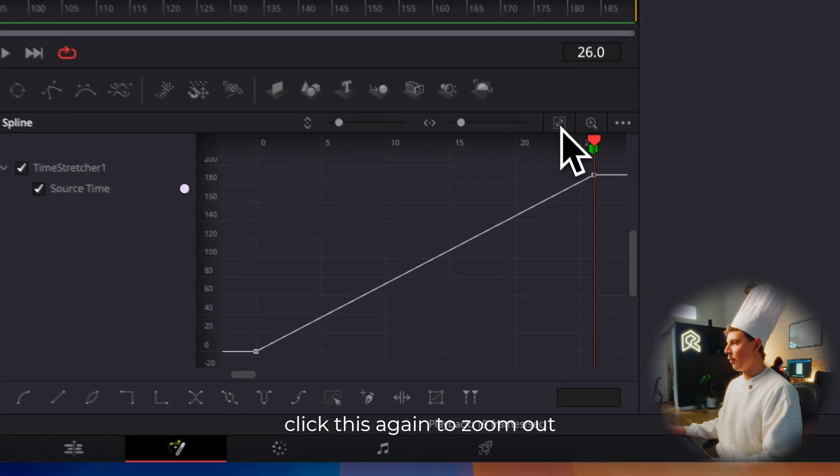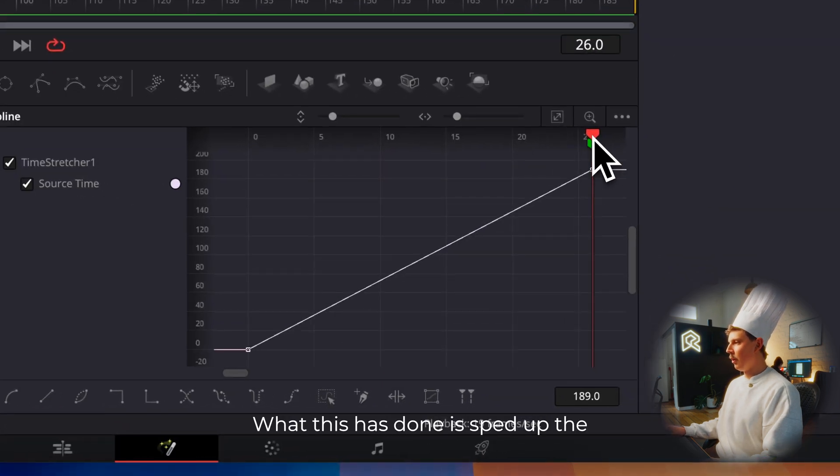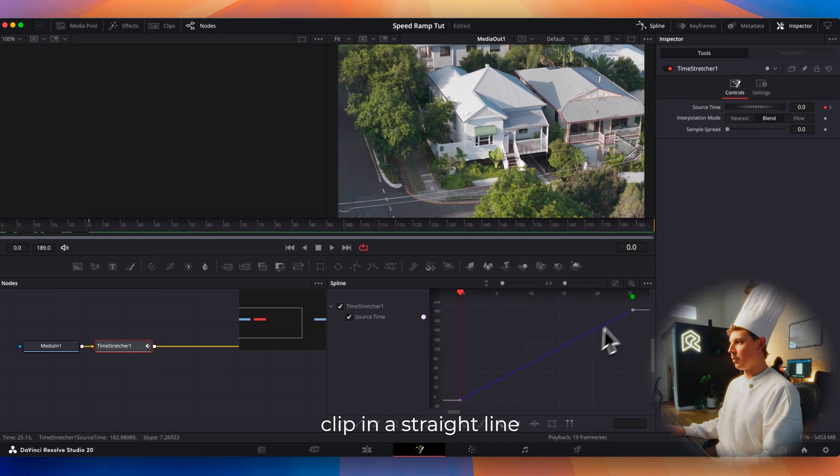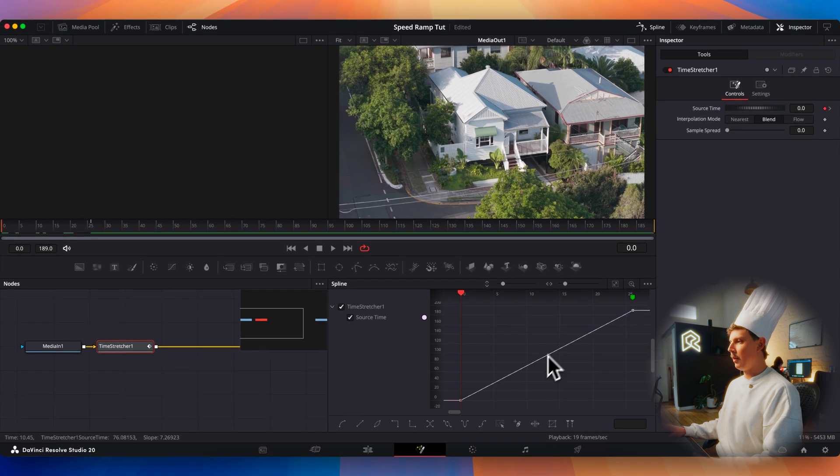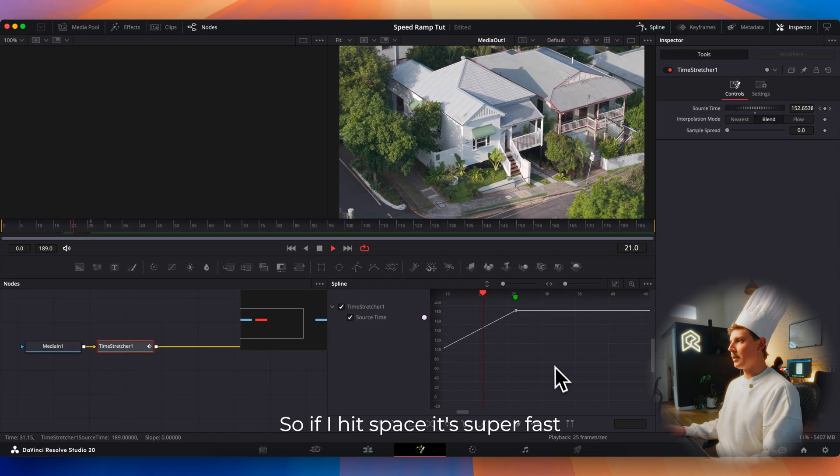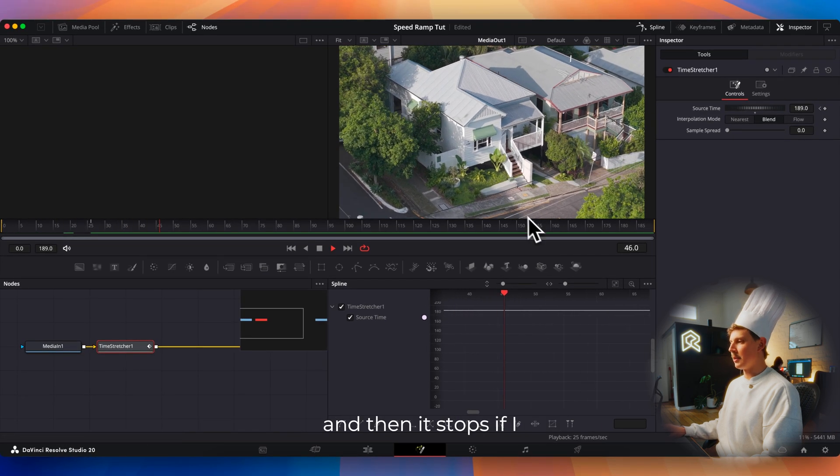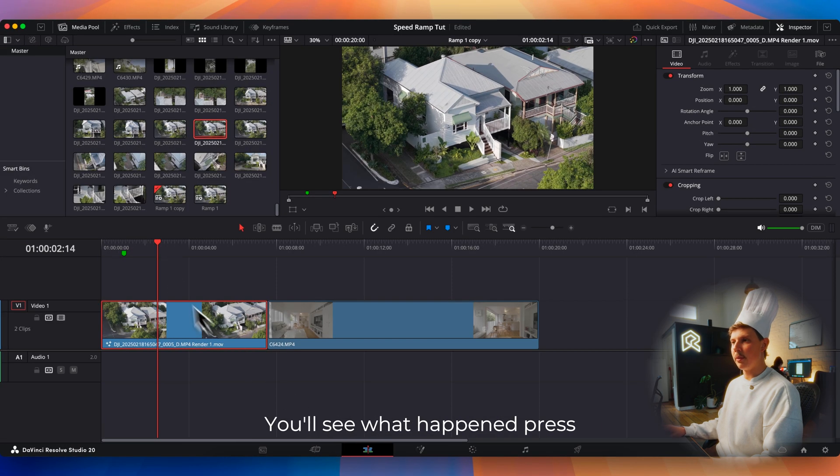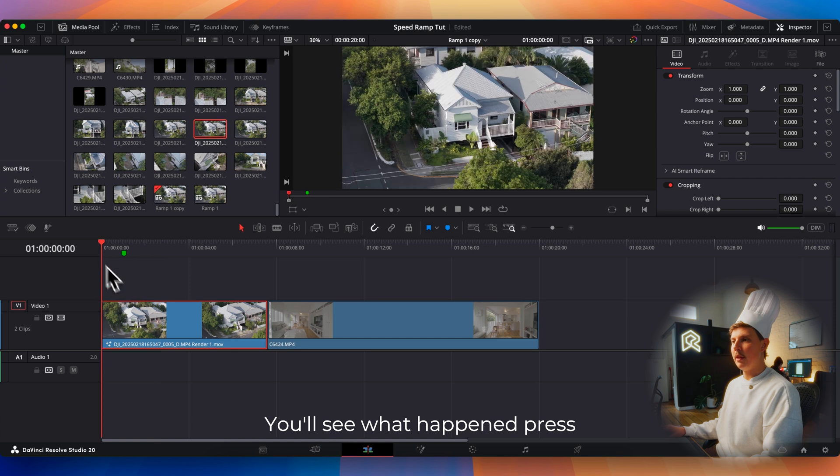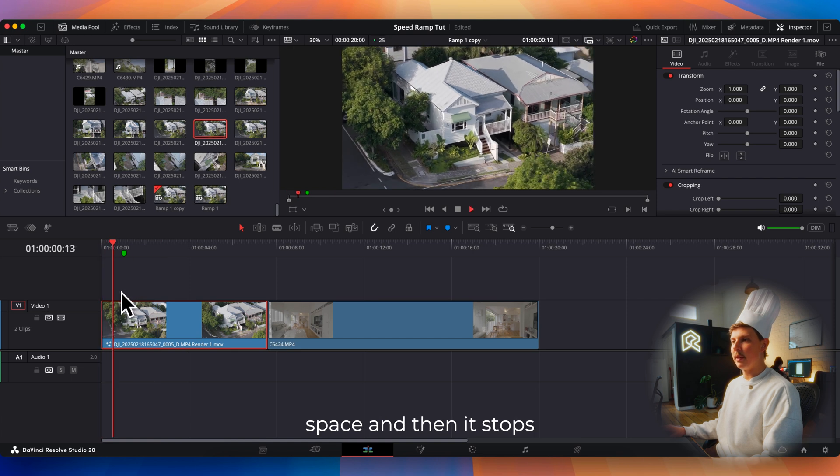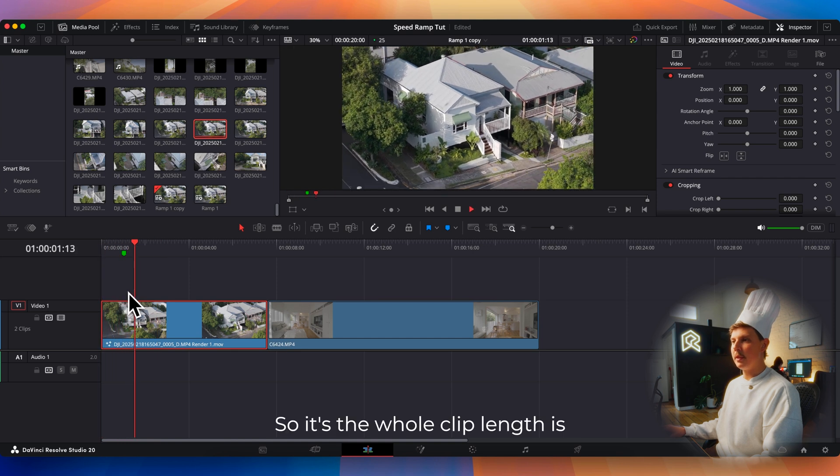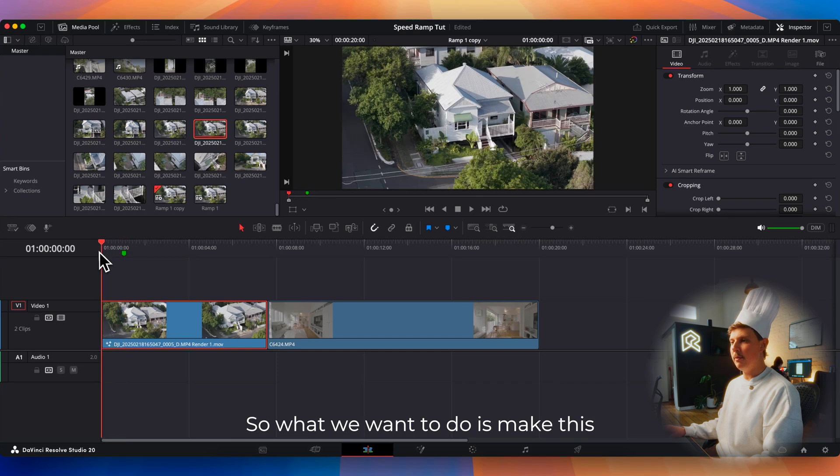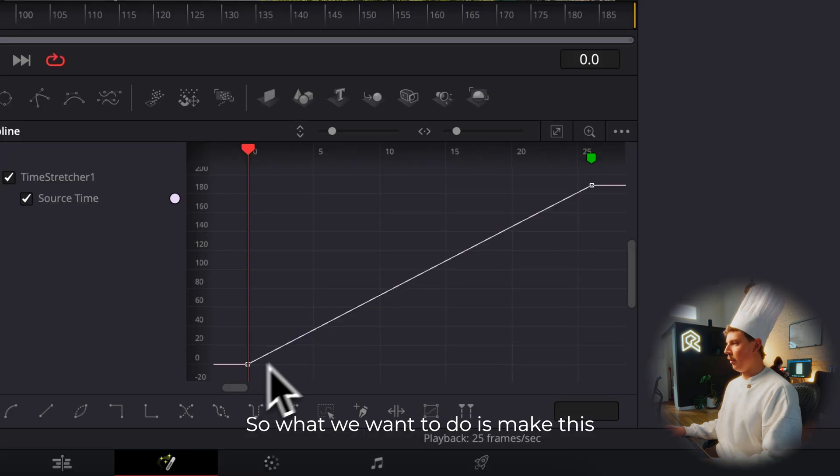If we click this again to zoom out, what this has done is sped up the clip in a straight line. So if I hit space, it's super fast and then it stops. If I go back to the timeline, you'll see what happened. Press space and then it stops. So the whole clip length is now condensed into this one second period.